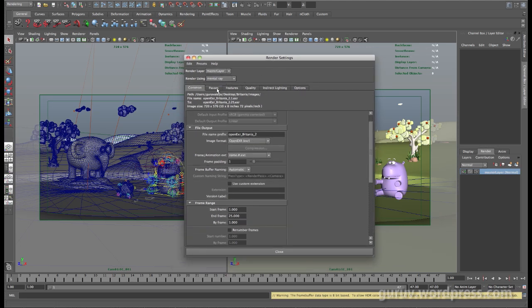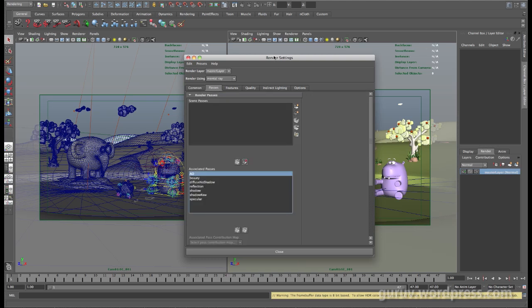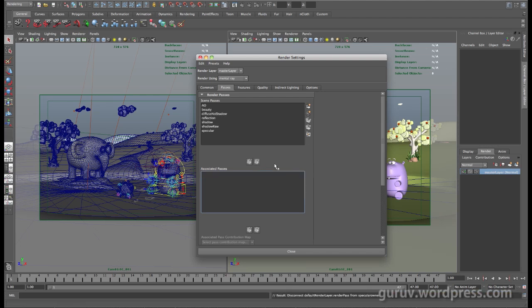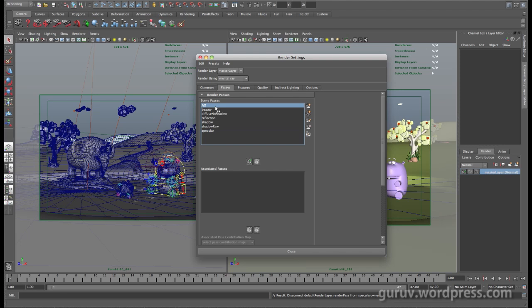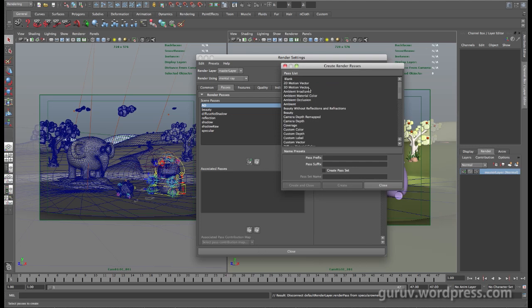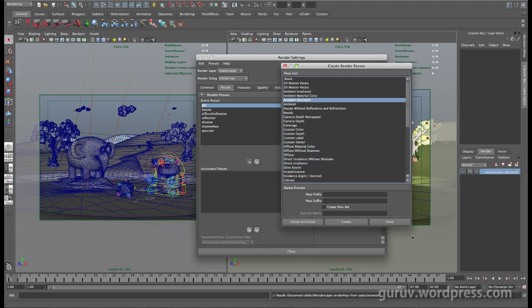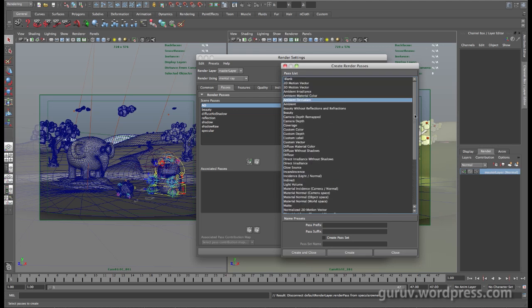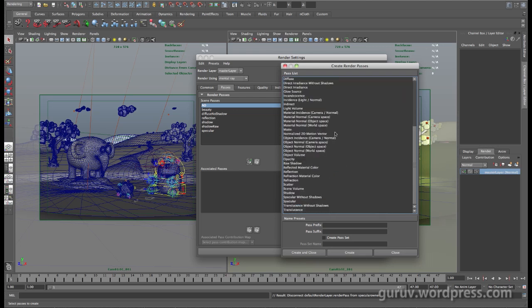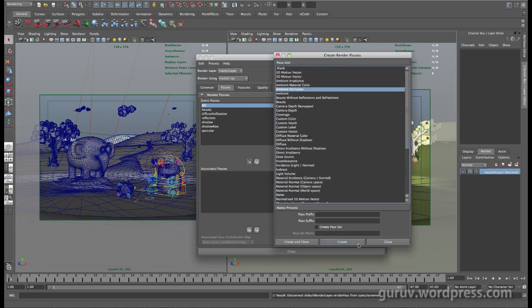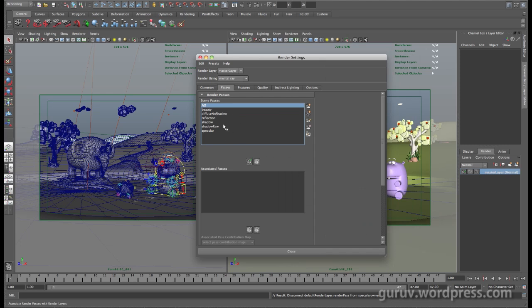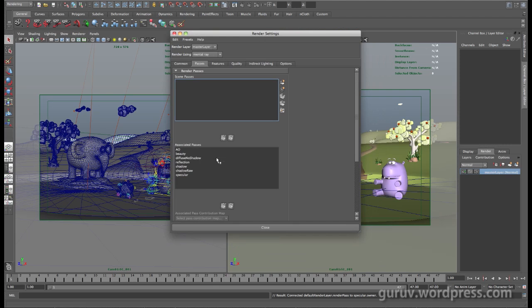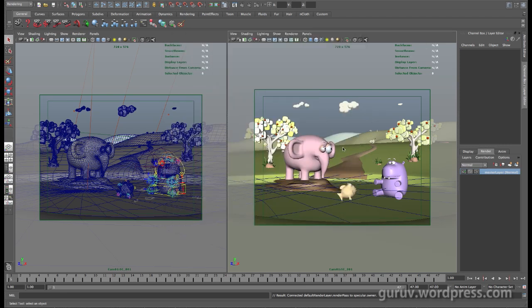Next, come down to your passes tab. Let me show you how this is done. First, come down to create a new pass and select from the list. There's a whole number of different passes that you can have mental ray output. I chose a number of passes that would be useful. Once you've got your passes selected, move them down here to the associated passes. You're essentially associating your passes to your render layer. That's pretty much all you need to do, then you can say batch render.